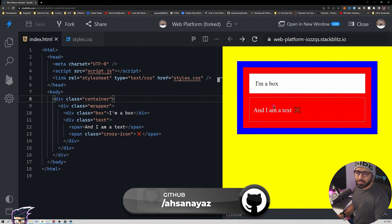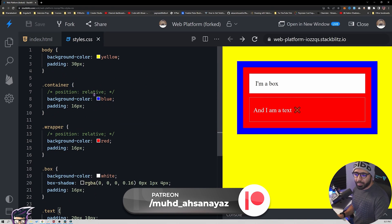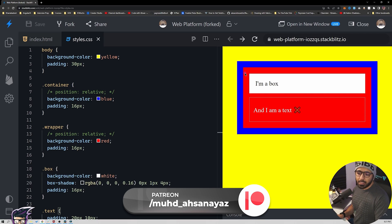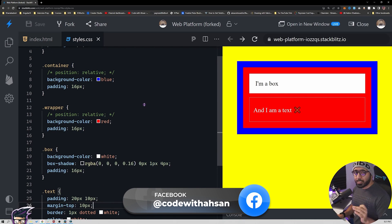For this example we have a really simple HTML and CSS application. We have a body with a yellow background, a container wrapper with blue background, a wrapper element that is red, a box, and then some text. First of all we are going to talk about position relative and how that works.